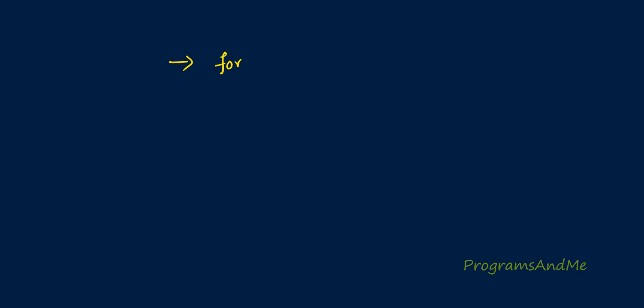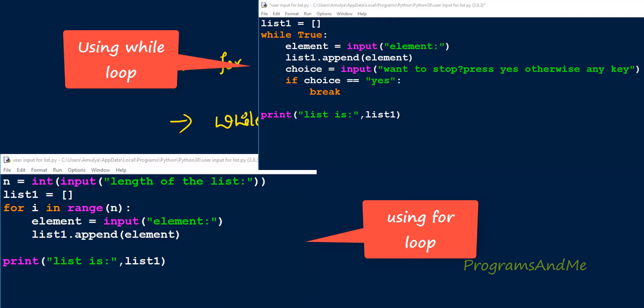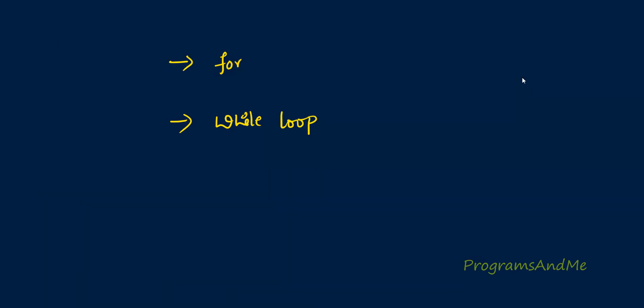One is using for loop, we wrote the program using for loop, and another one using while loop. But here you need to insert the same type of element to the list—all integer elements, all float elements, or all string elements. You can't have different types of elements in the list.